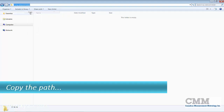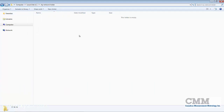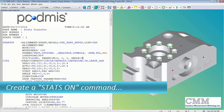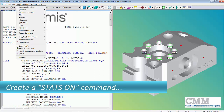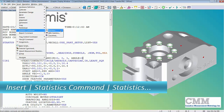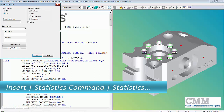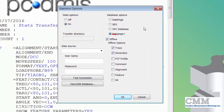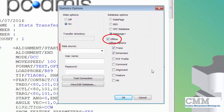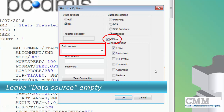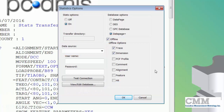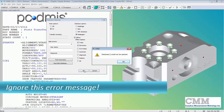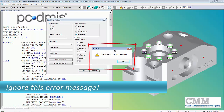We'll right-click and copy the path. Now we want to open PCDMS. In PCDMS, we first want to enter our stats command — that's done from the menu bar: Insert > Statistics Command > Statistics. This is a little different than the regular method. We'll check 'Offline,' and the data source we'll leave blank because we're on the CMM computer that doesn't have access to a database. We'll just click OK. We'll get an error message, but we'll ignore that because we'll do something else at the end.